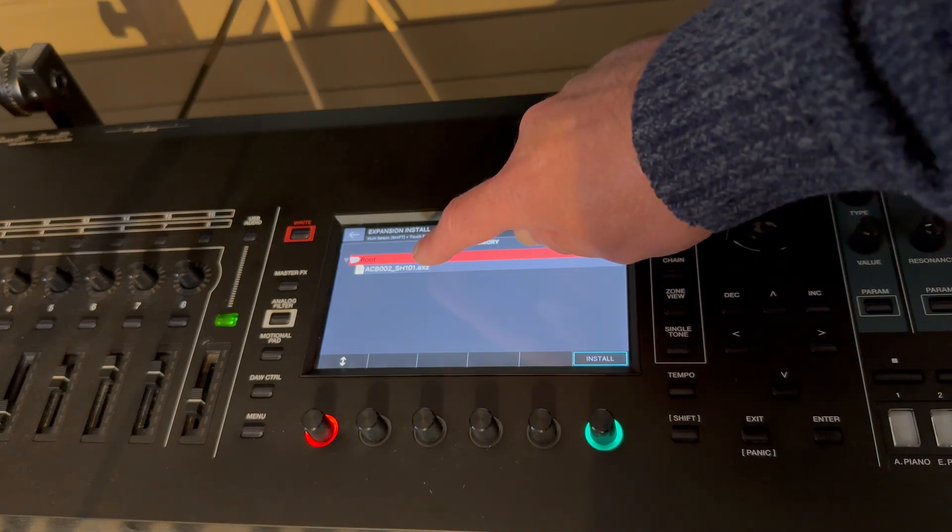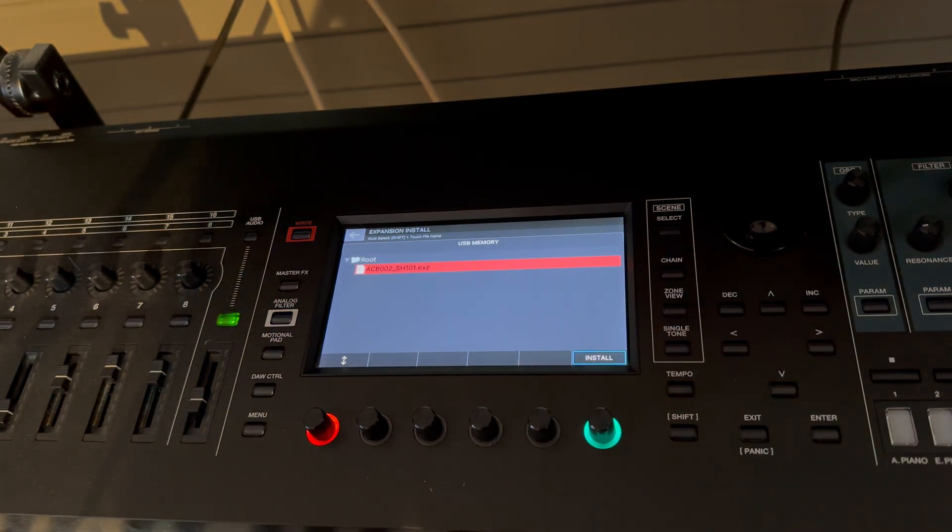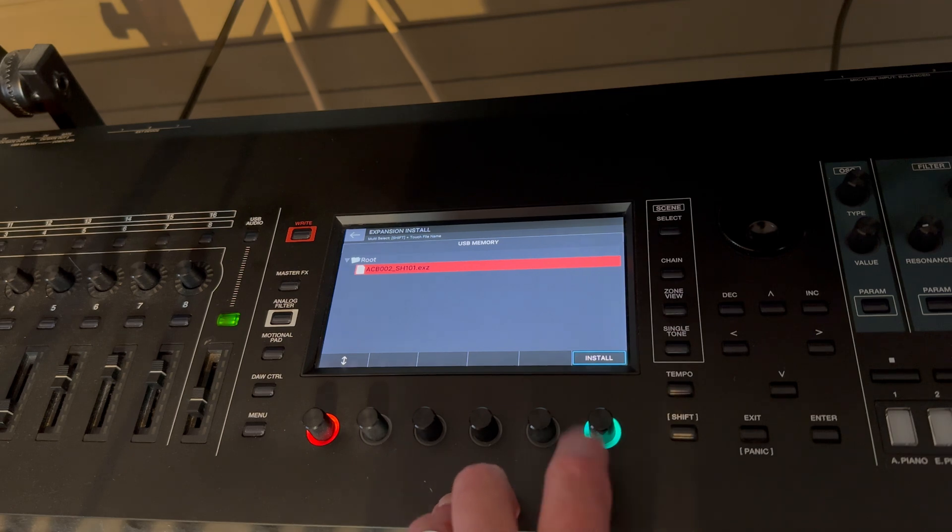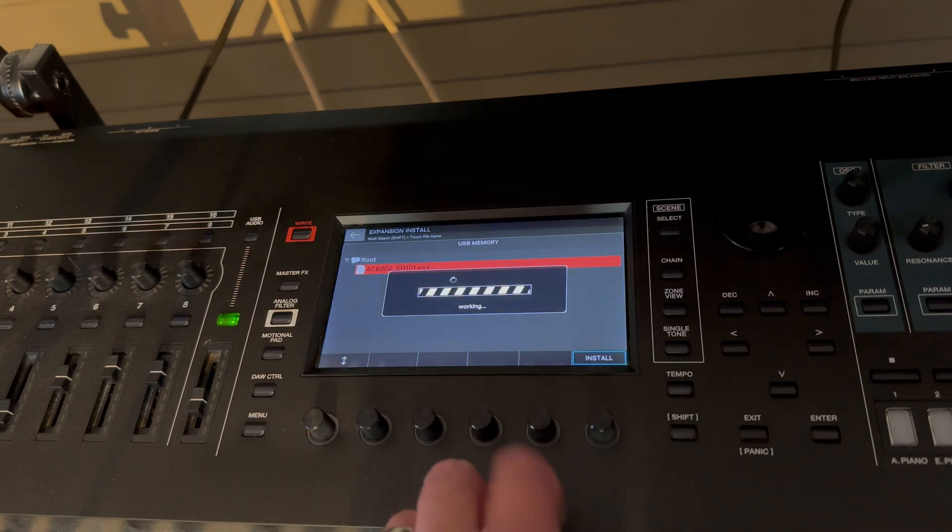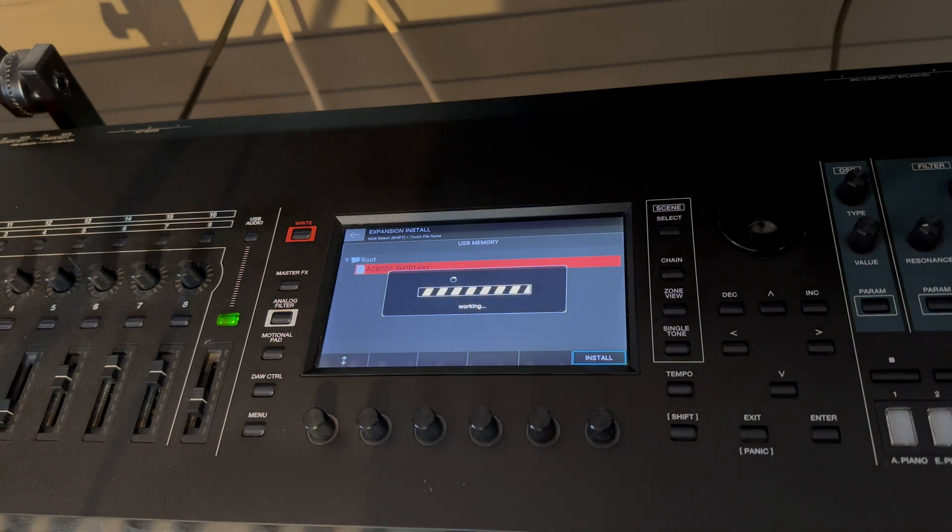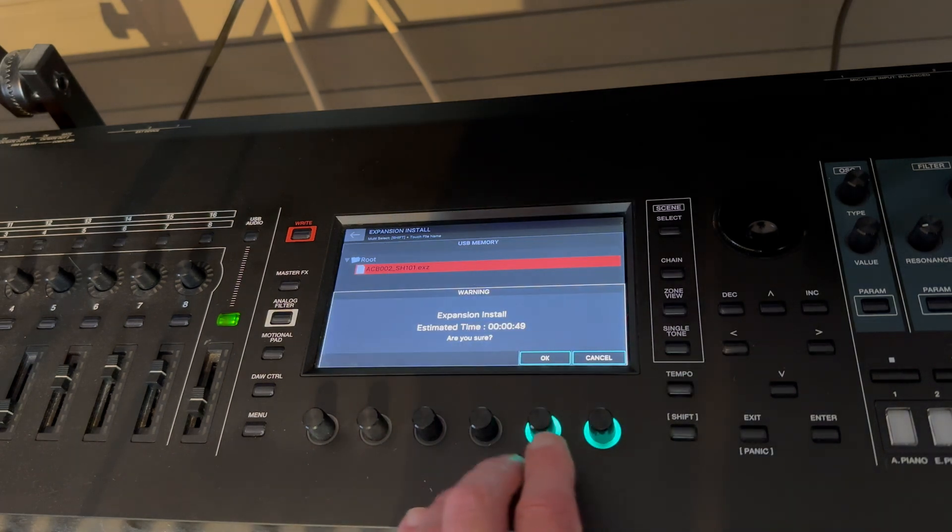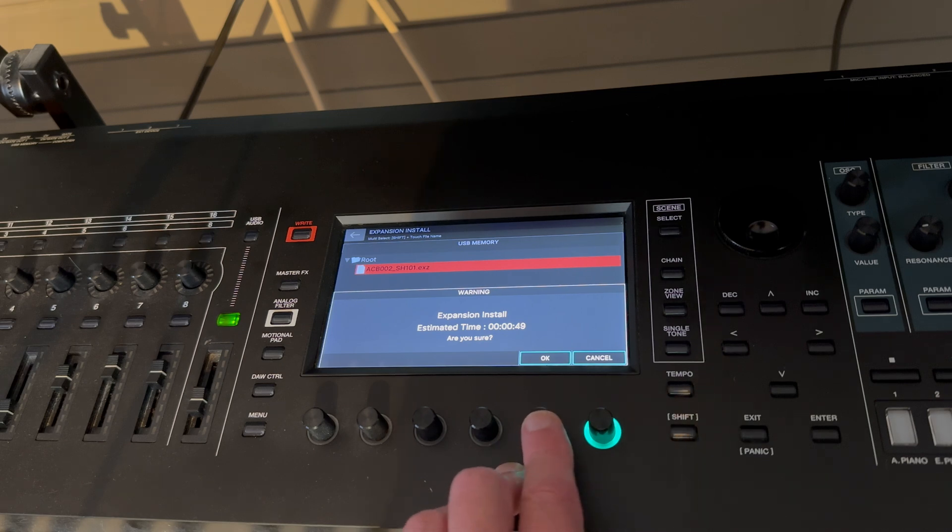So we press install and that'll look to the USB memory. There is the EXZ that we installed from Roland Cloud. We're now going to press that install. Doesn't take long, 49 seconds it says. I think I'm happy with that, so press OK.